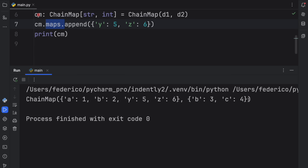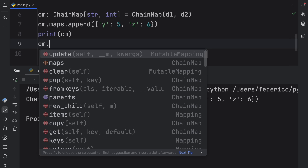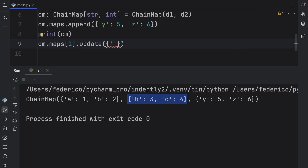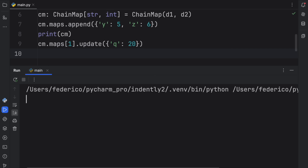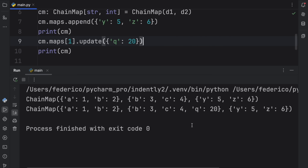When I say index level, I mean we're actually affecting the list inside the ChainMap. We were able to add a mapping at index two using the append method. And if you want to work on a specific dictionary inside the ChainMap, you can do cm.maps[1].update({'Q': 20}) — that targets the second mapping specifically, so that when we print the result, Q will appear inside that mapping.